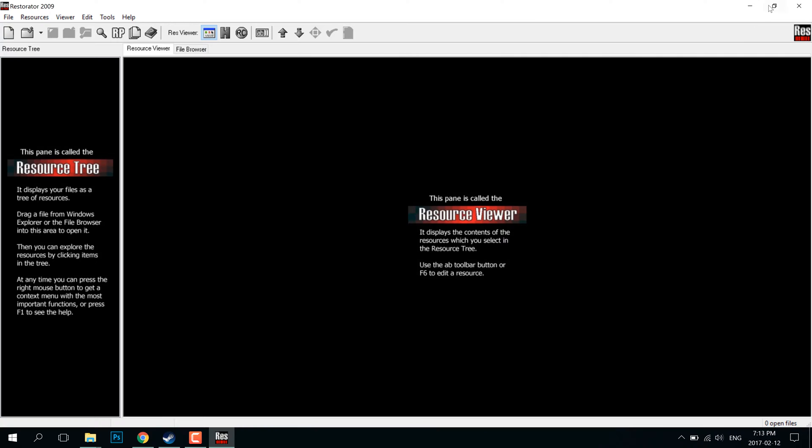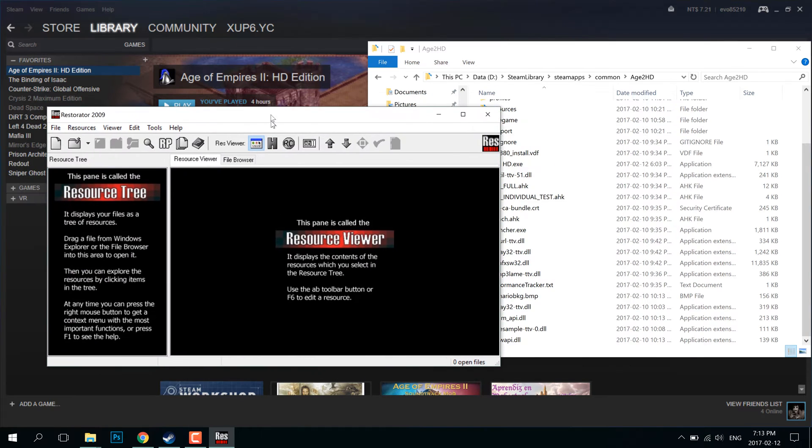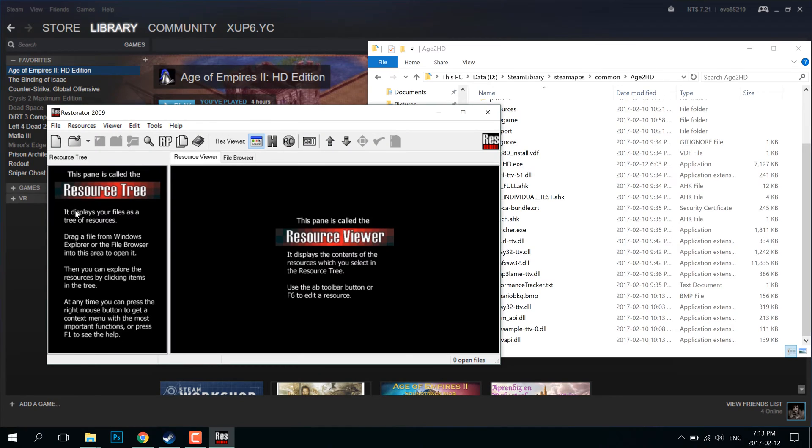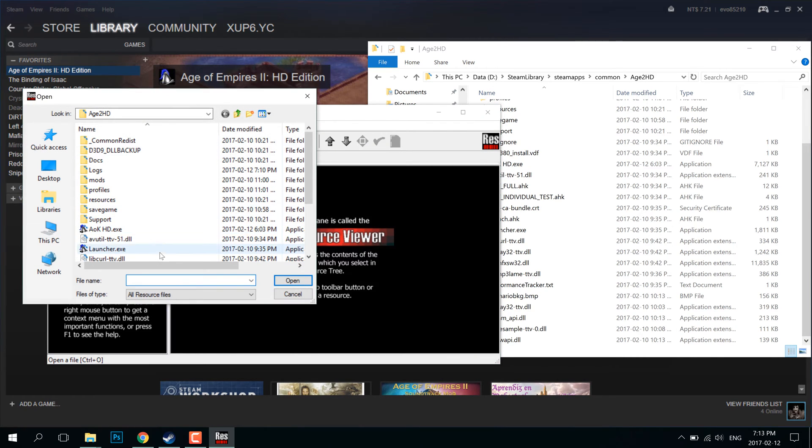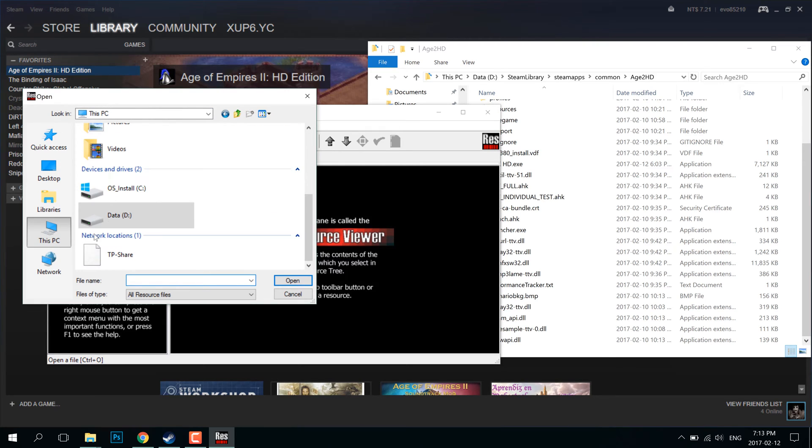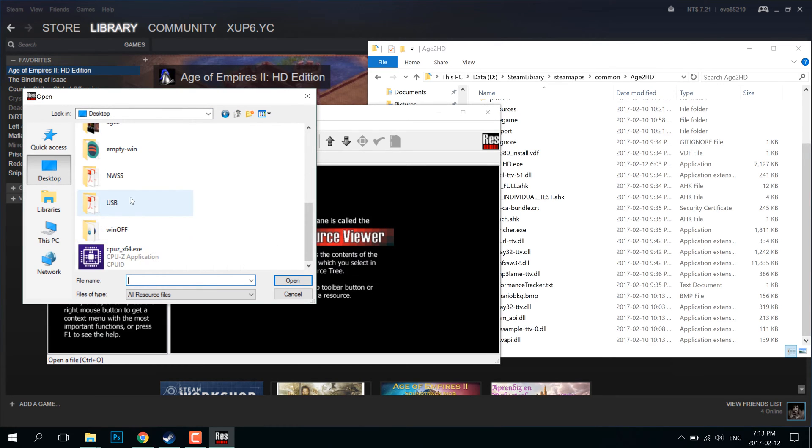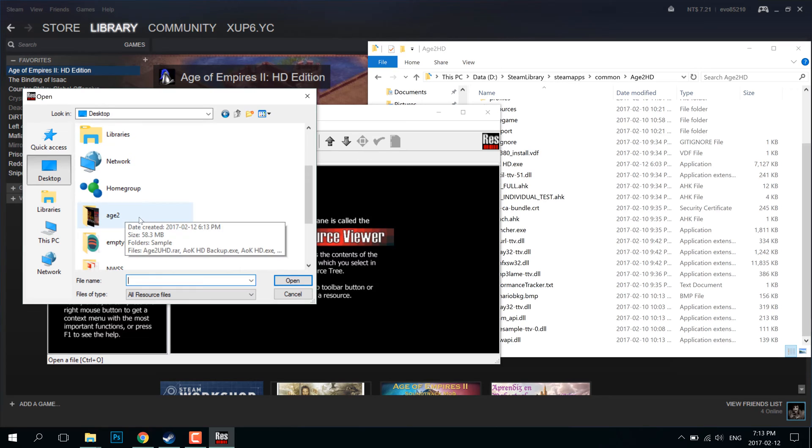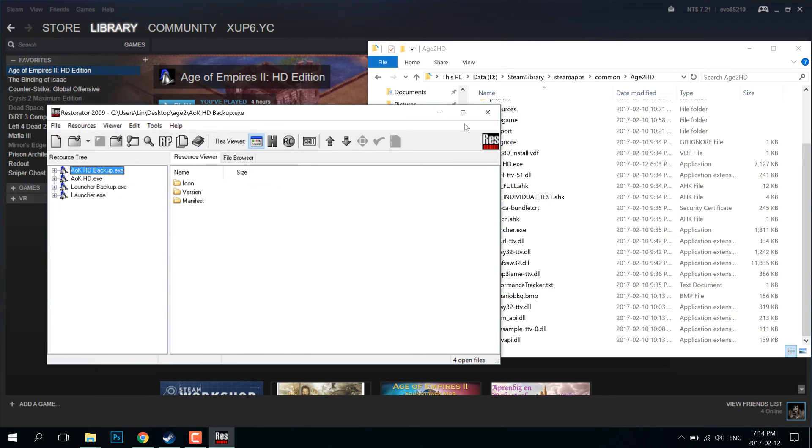At this point, I decided that I'm going to edit the internal manifest since it doesn't read the external one. So basically, I used Restorator, which is a program that I use. You can use free alternatives like ResTree or ResHacker. They look slightly different. The UI is slightly different, but it does the same thing.